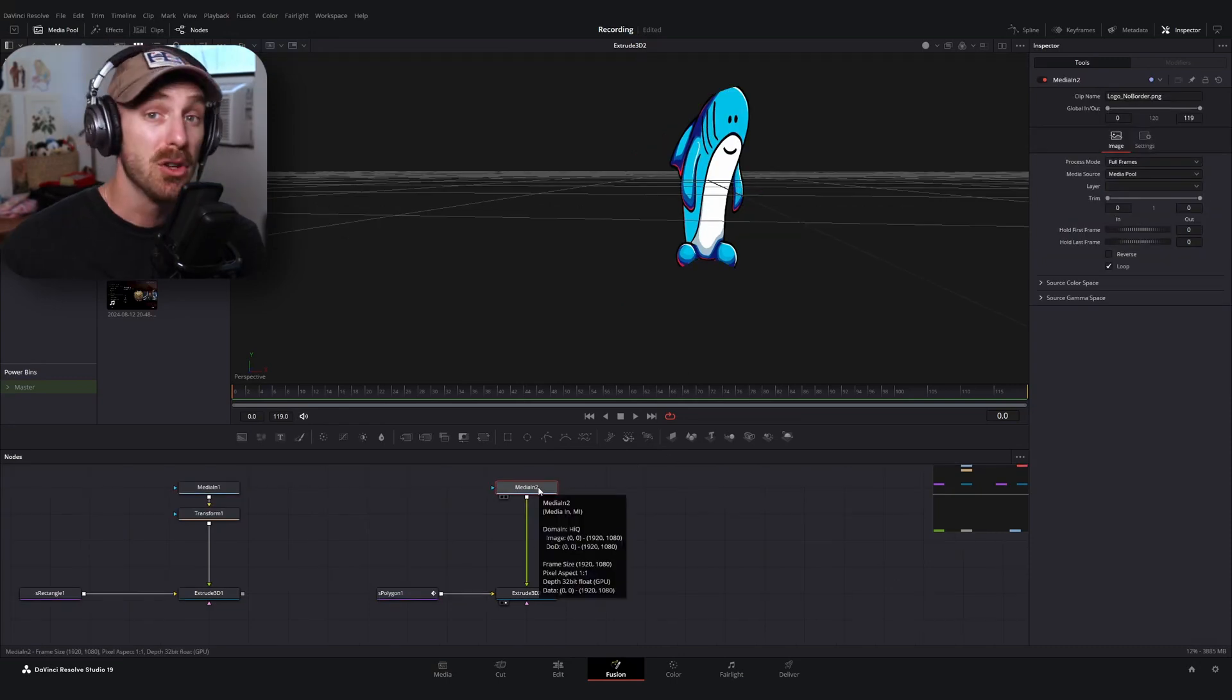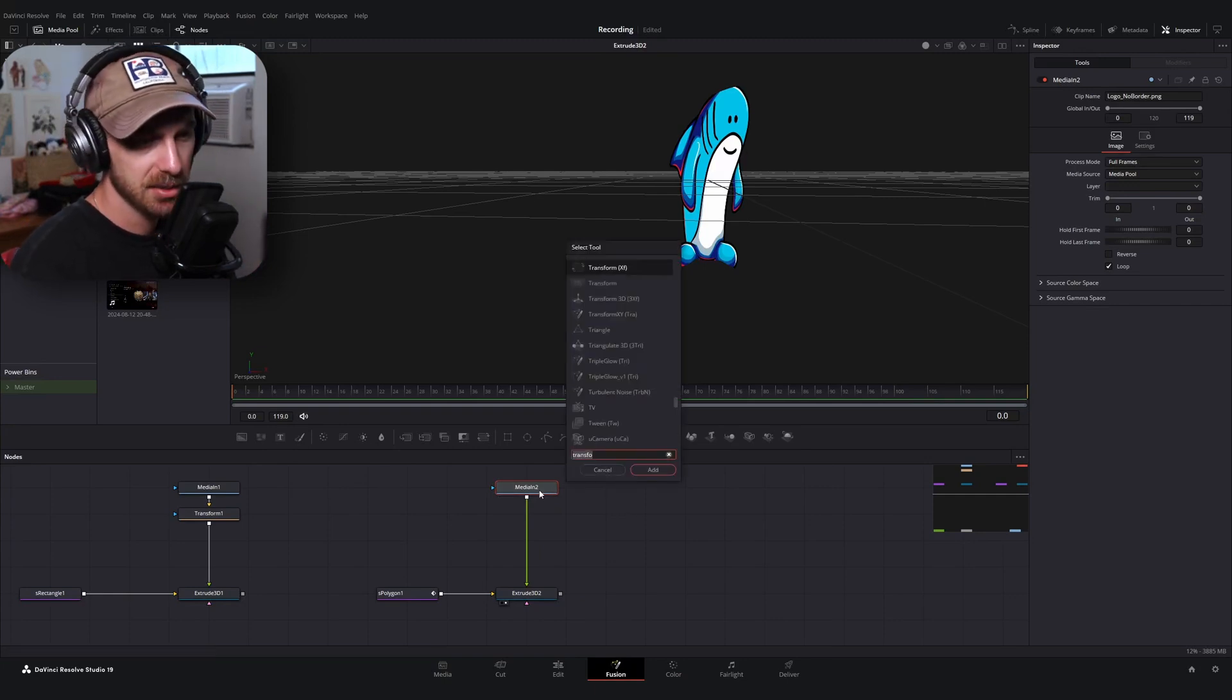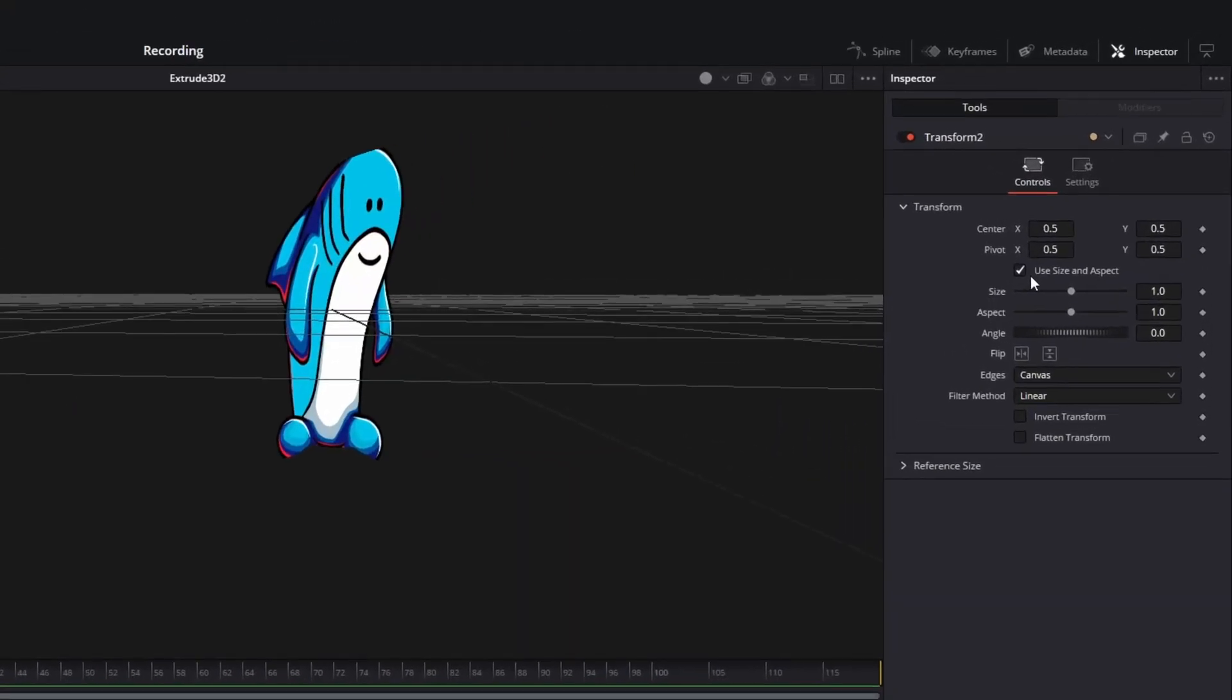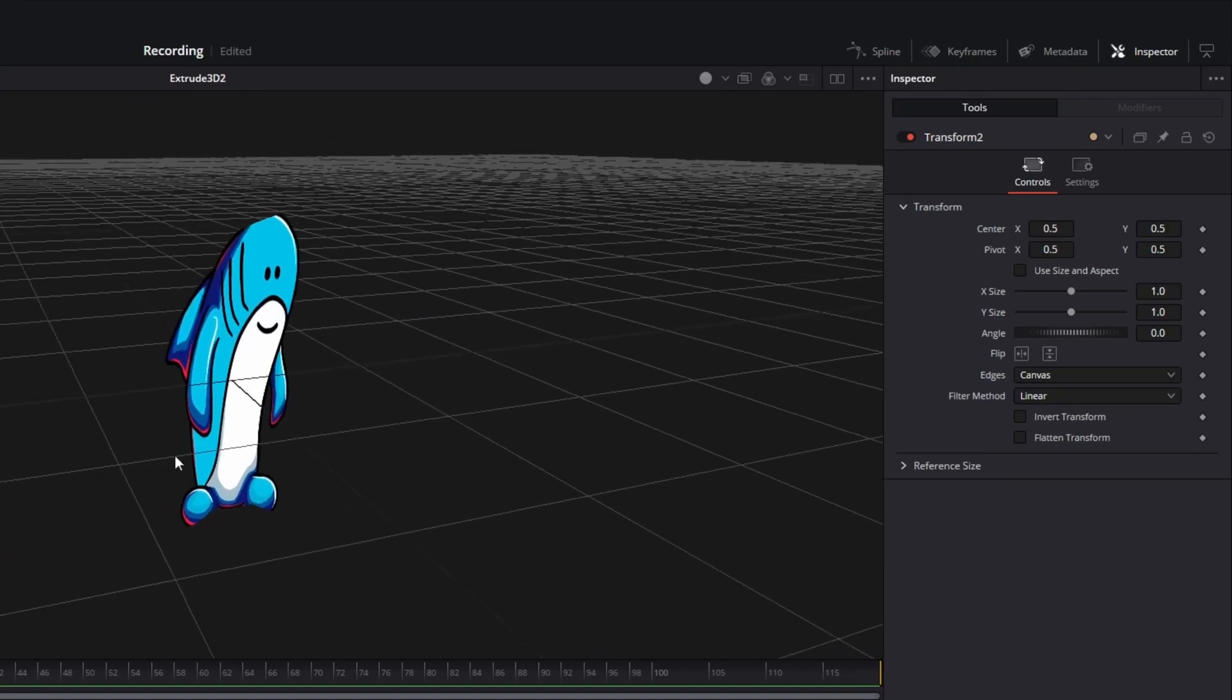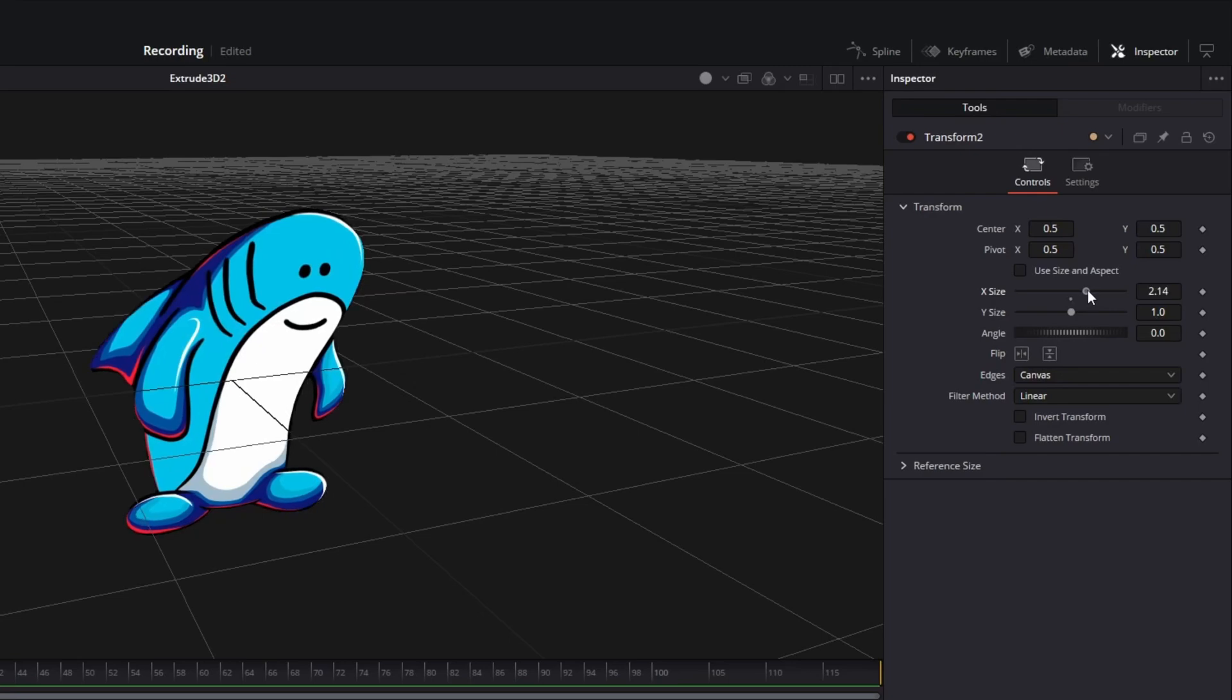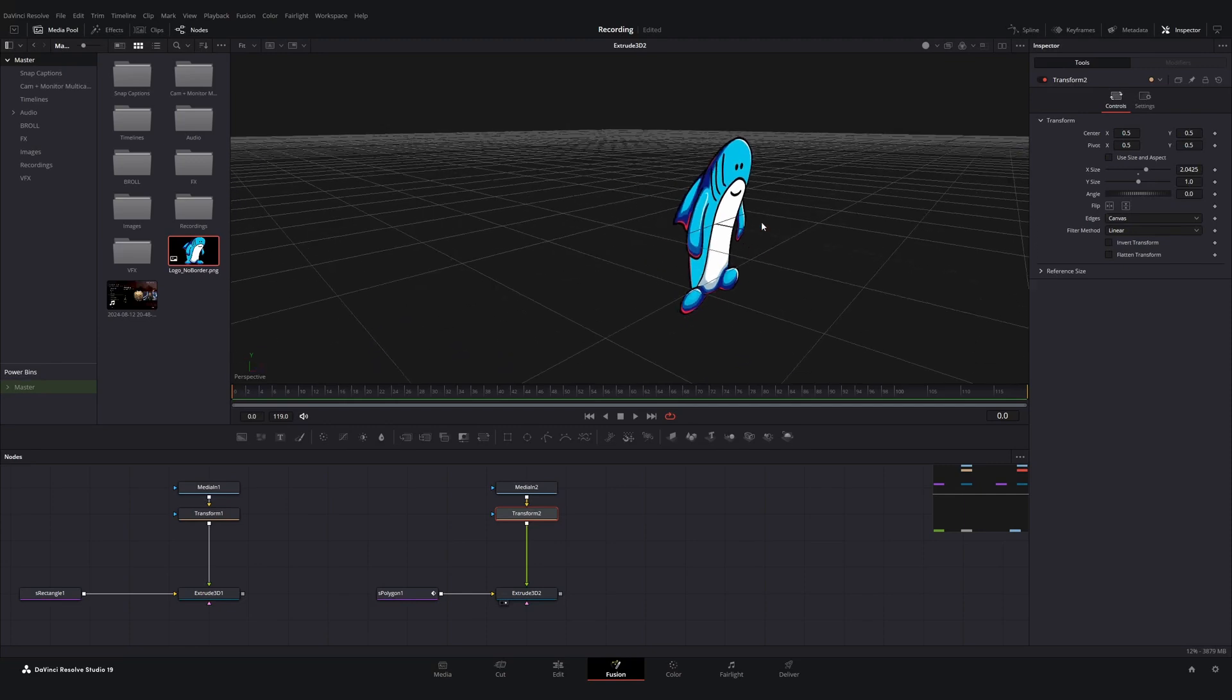Now there are a few ways to correct this issue, either through merging on top of a background node or trying to use the resize node. But one of the easiest ways to fix this is to just add a transform node and you want the one with the XF next to it, uncheck this option here, use size and aspect. And this will give you the ability to change the size of both the X and Y direction. So what I'm going to do is I'm going to do the best job that I can to resize this so that it fits our polygon node.